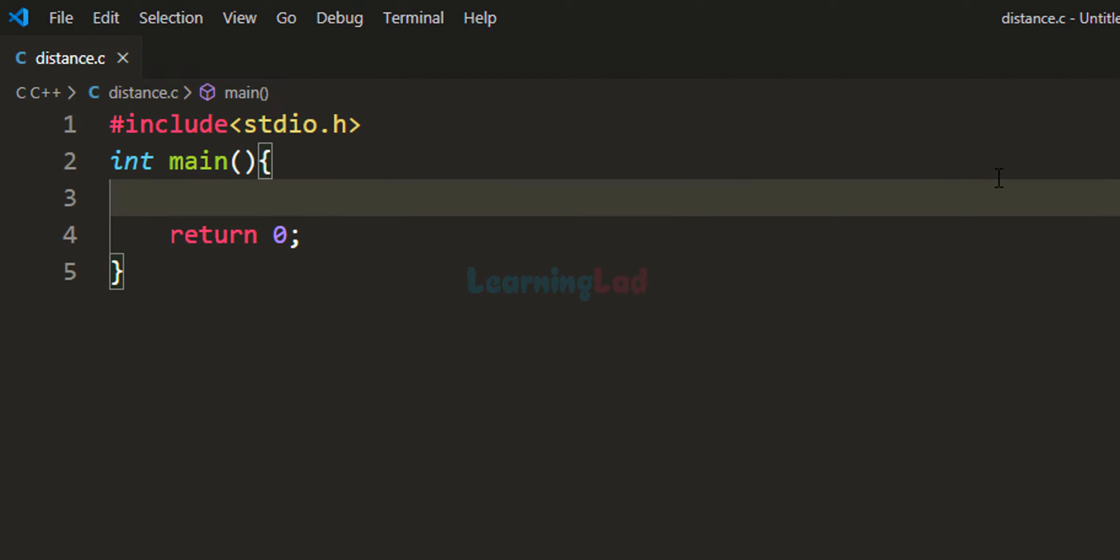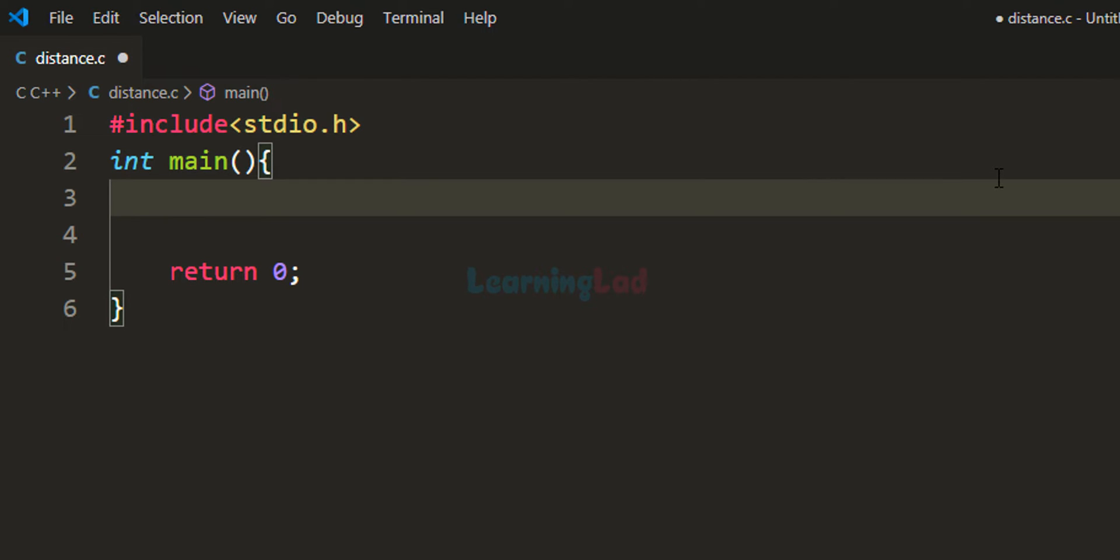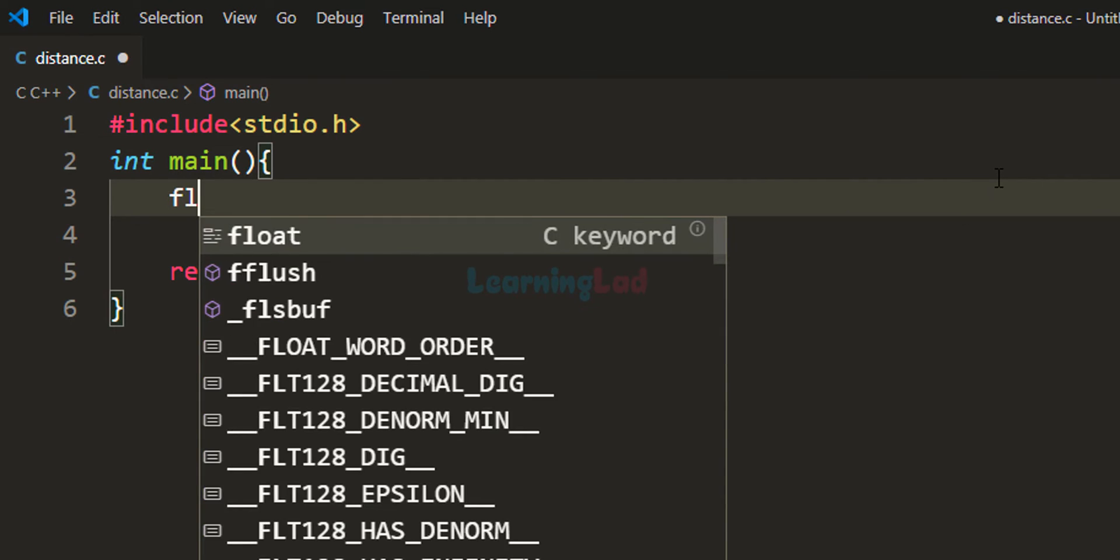The first thing we'll do is declare the variables we're going to use. The first variable we need is for storing the distance in kilometers. We know distance can have decimal places, so we need a floating type variable.